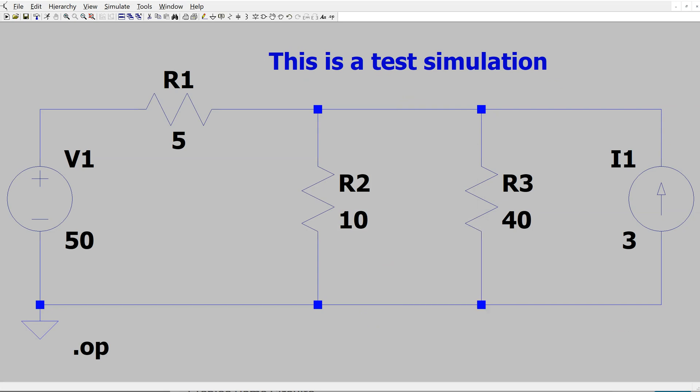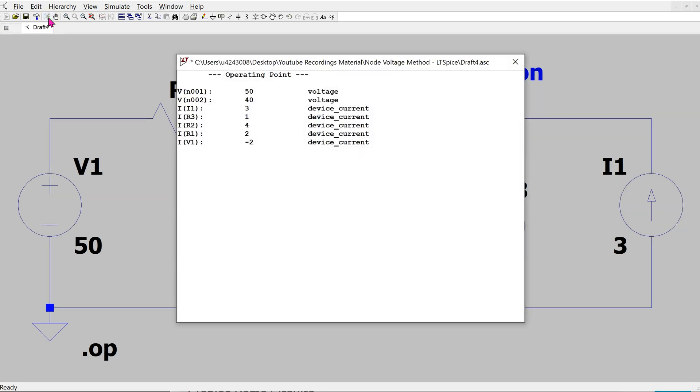To run the simulation, use the run command. This gives the DC operating point. This gives all the node voltages as well as the currents in the different circuit components.